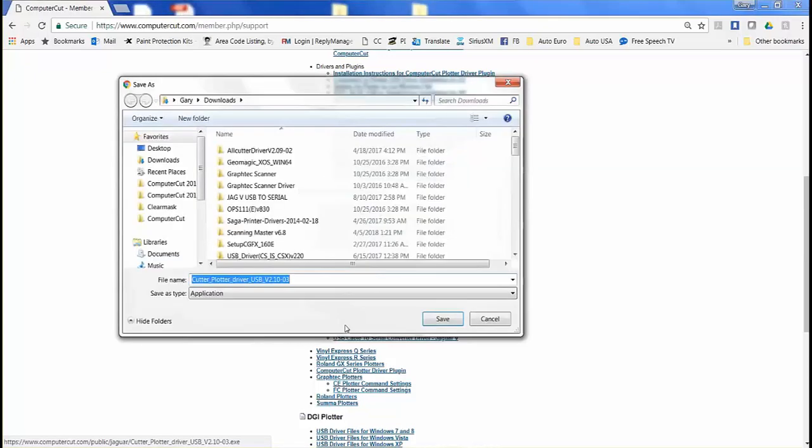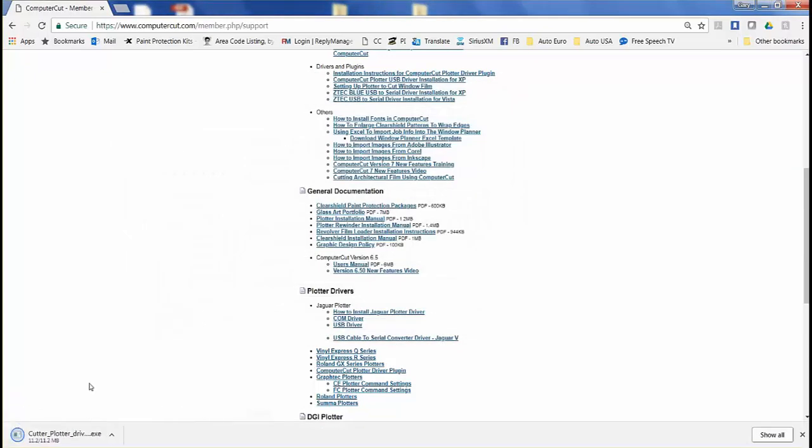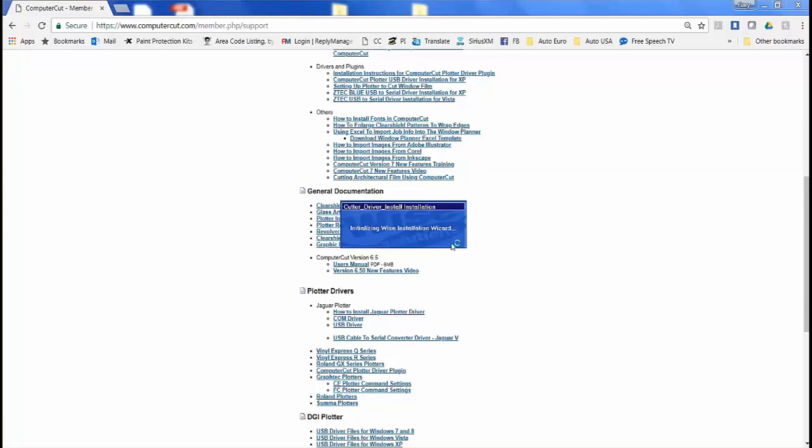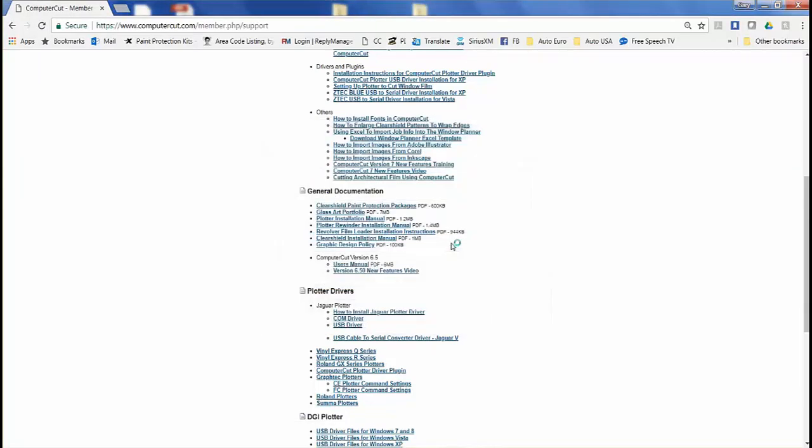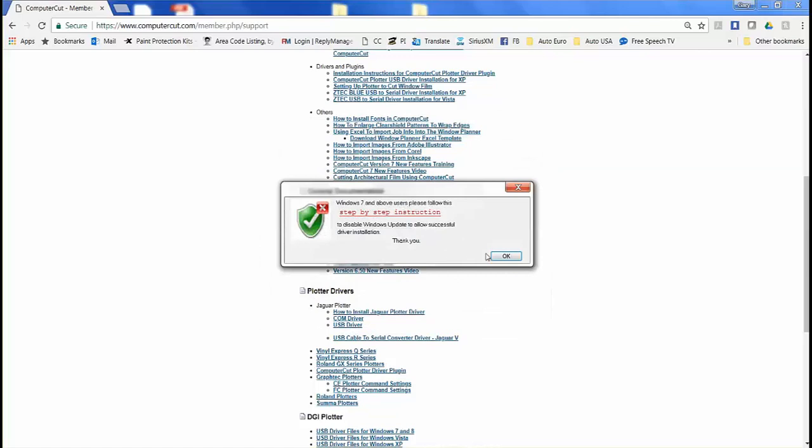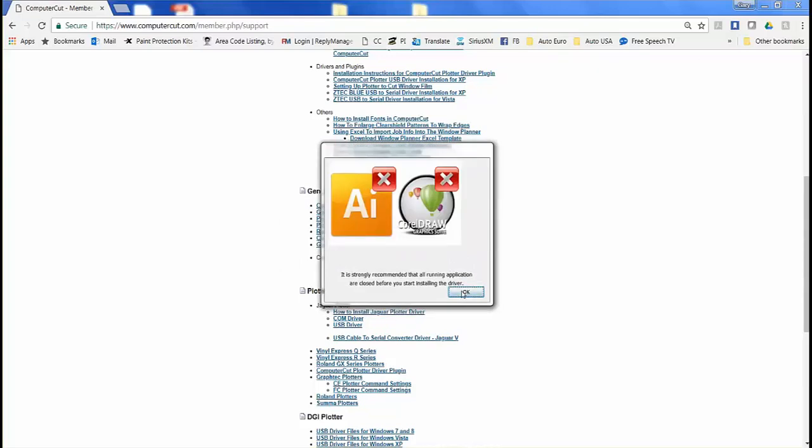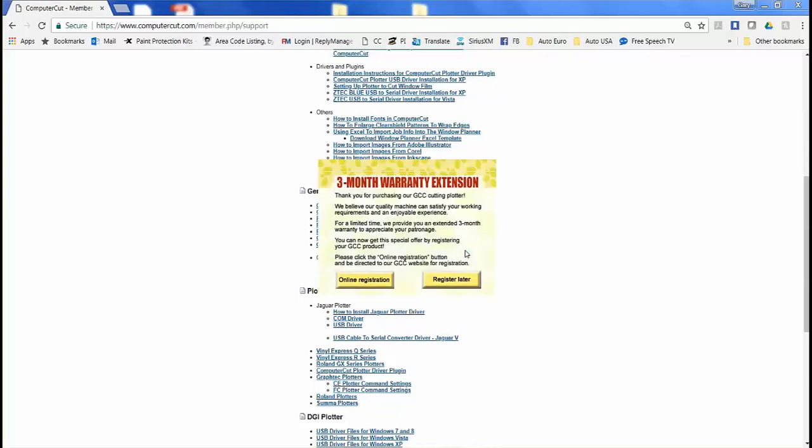Click on the link and download the driver. Once it downloads, go ahead and open it up. Click yes and it'll start to install it for you. Click OK, make sure the plotter is connected, click OK, click OK and the driver is installed. Click OK.